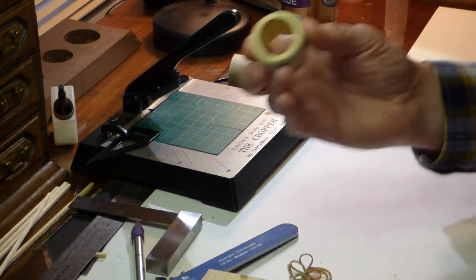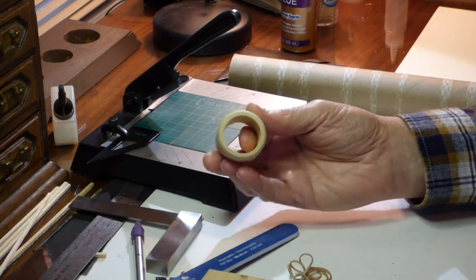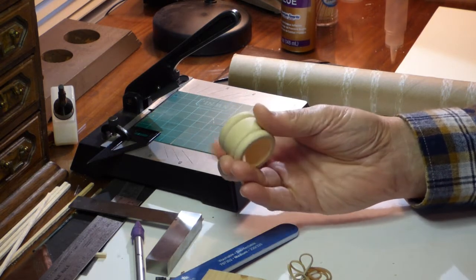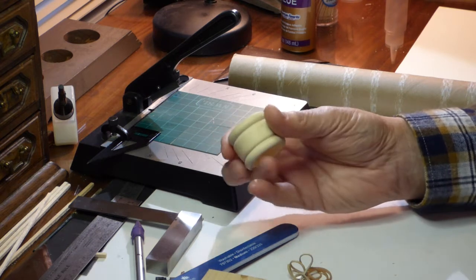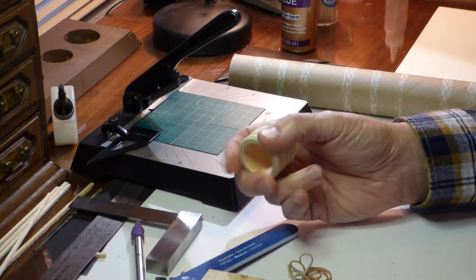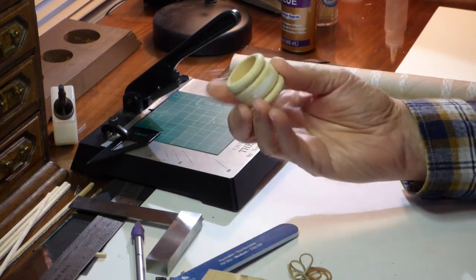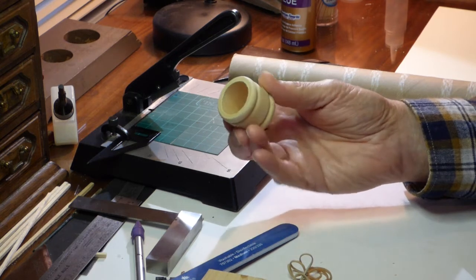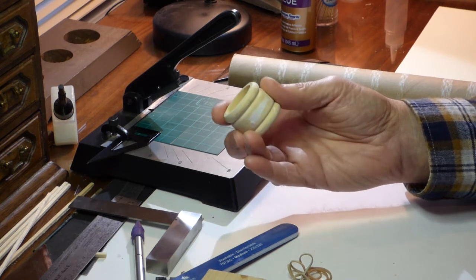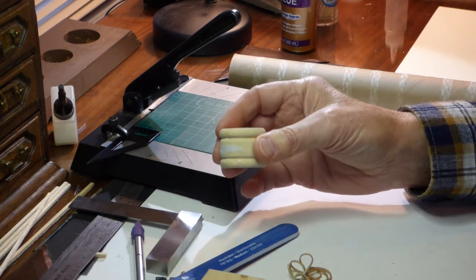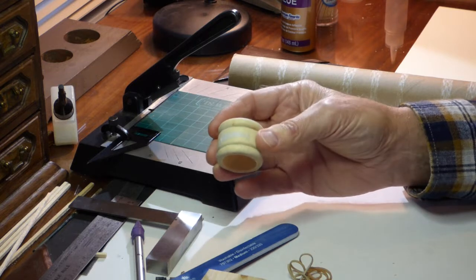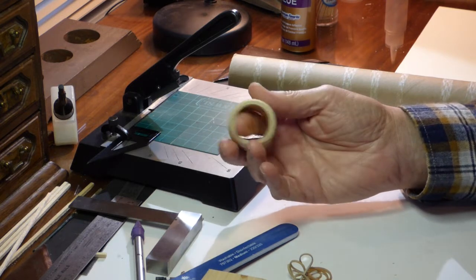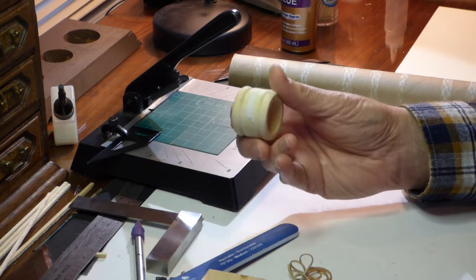As the basis for the actual tank, I'm going to use this wooden napkin ring that I picked up at Michael's sometime in the past, walking through the aisles. I'm always looking for things that might be useful in our hobby. And I just looked at this ring and said that would be a good start for either a water tank or a pickle vat or any cylindrical storage tank for oil, whatever. So I picked a few up, and here's a project where it will finally get some use.